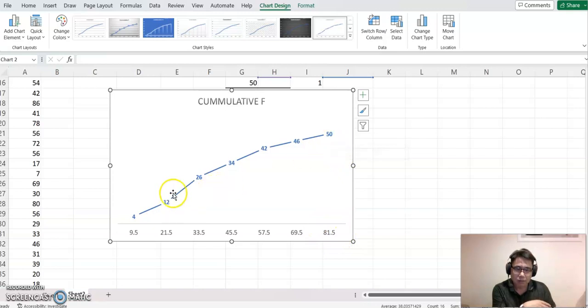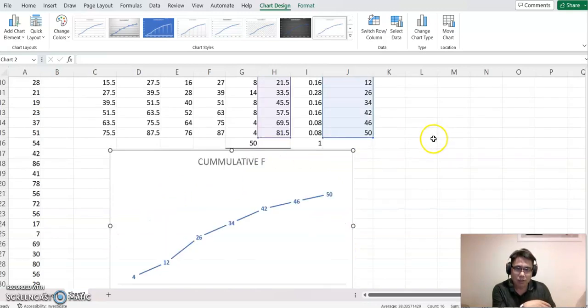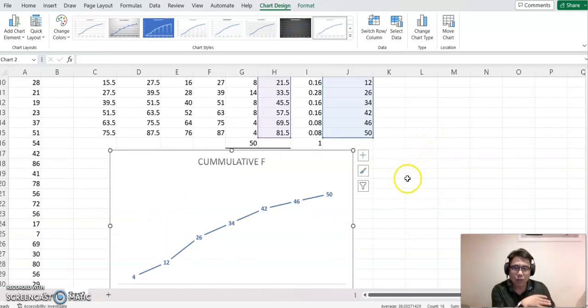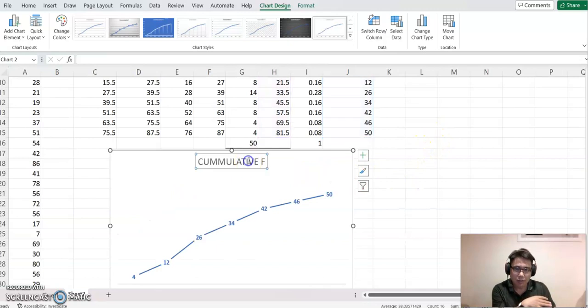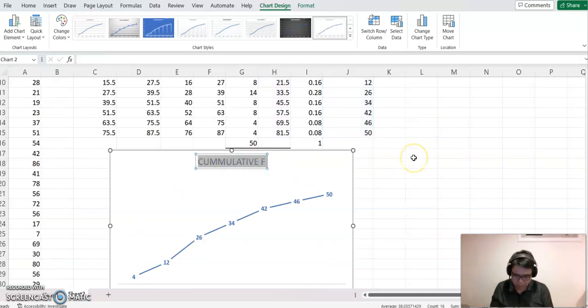I'm going to just make this name as Ogive Chart.